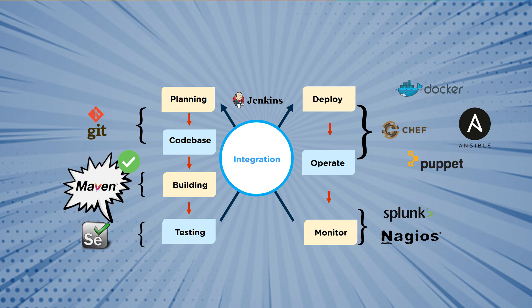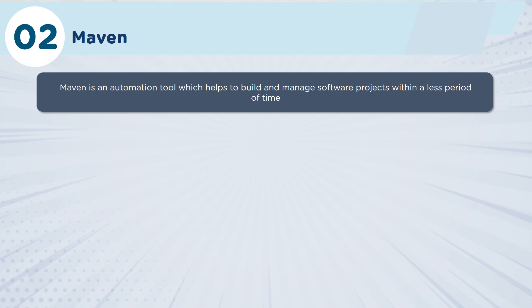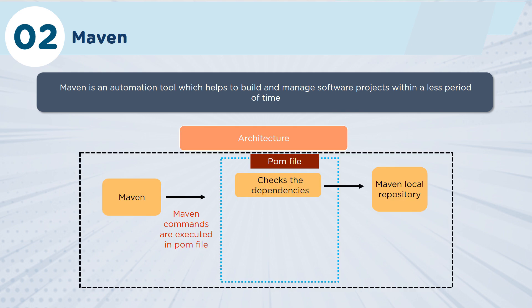So let's get on to our next tool, which is Maven. The focus on Maven is to automate the build process of code that's been checked into a repository such as a Git repository. If we have a look at the architecture here...